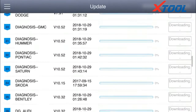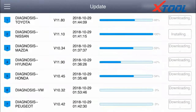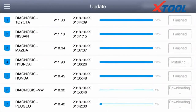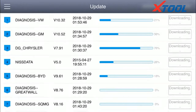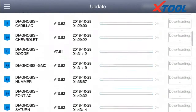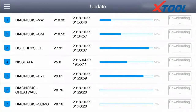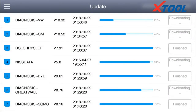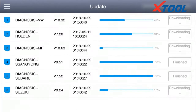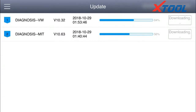Then we begin to download the software, as the app on our phone does not contain the software. We need to activate it and finish updating all the downloaded software. The software is large, so please connect to Wi-Fi to download.